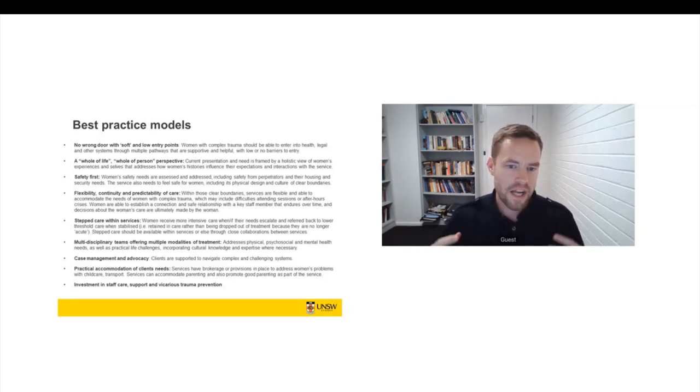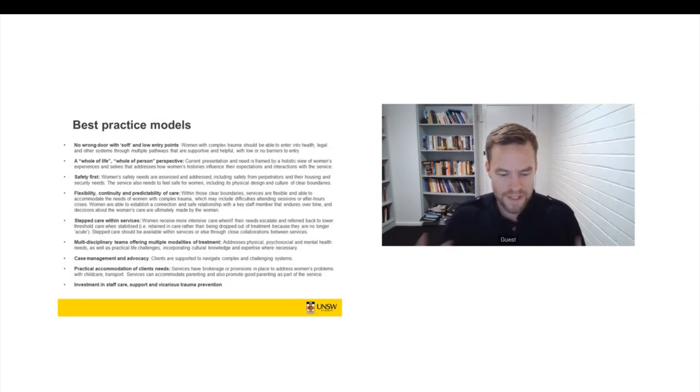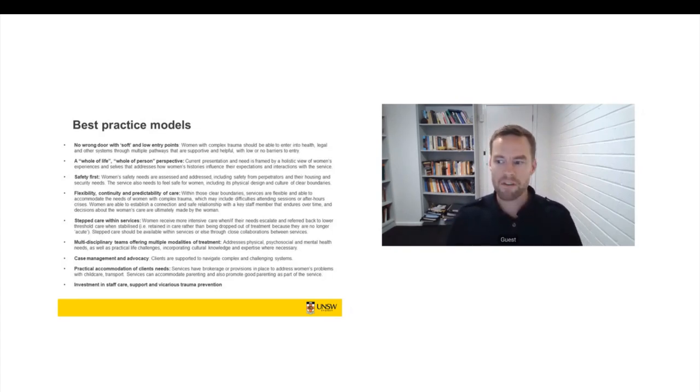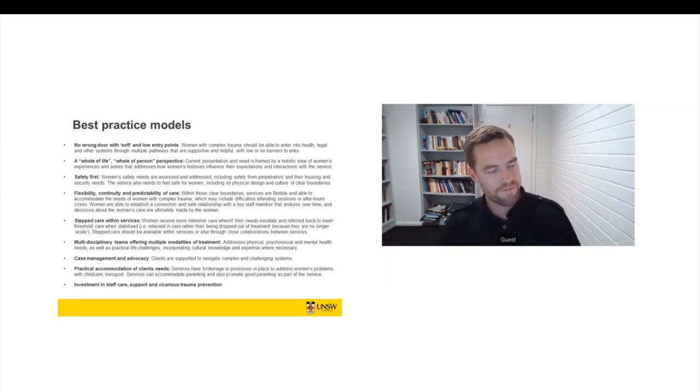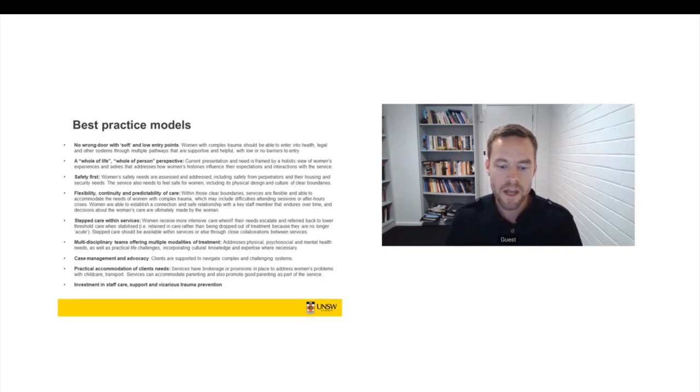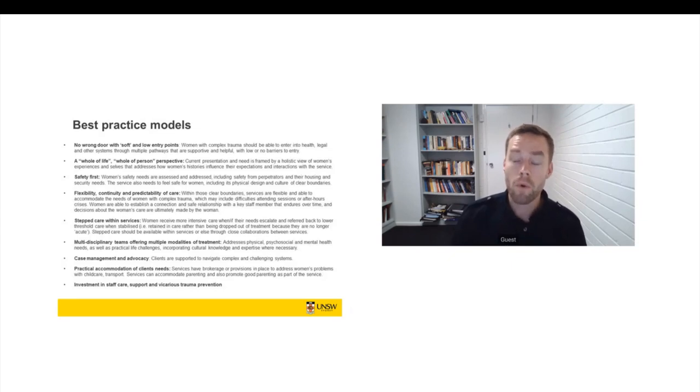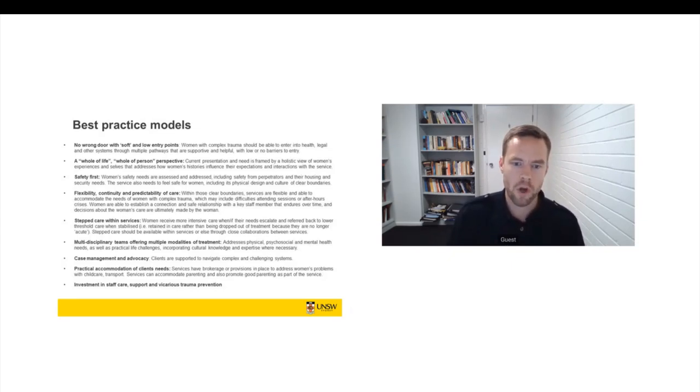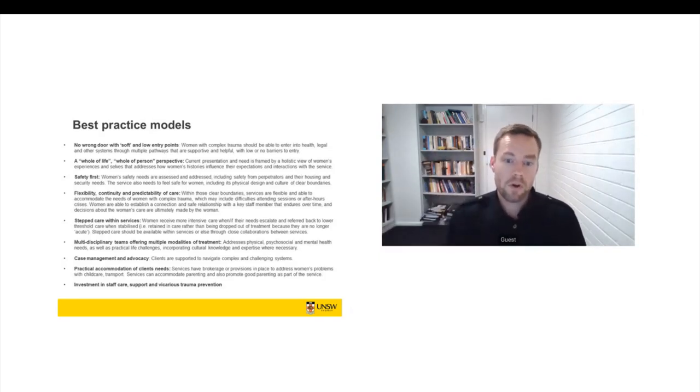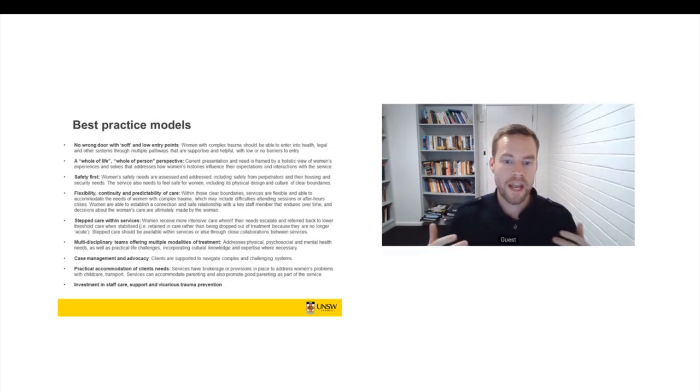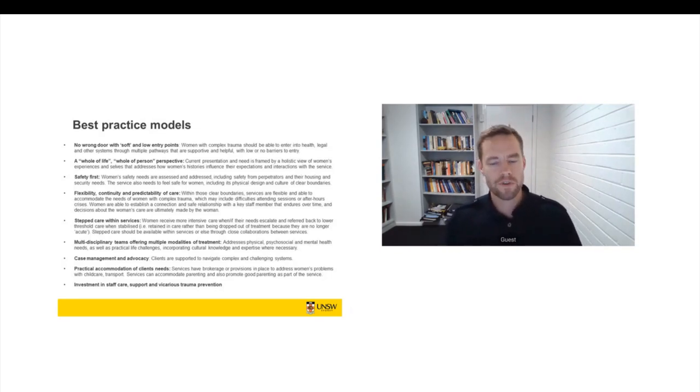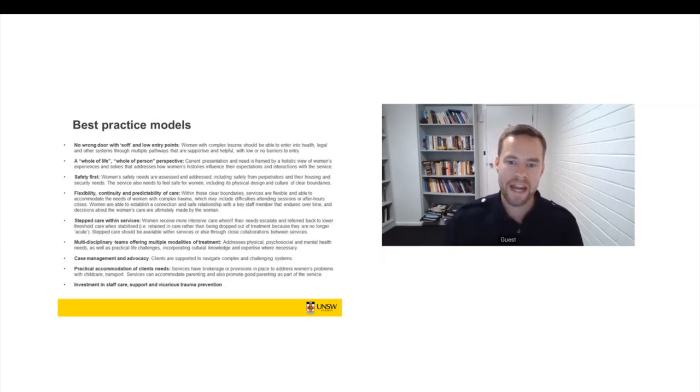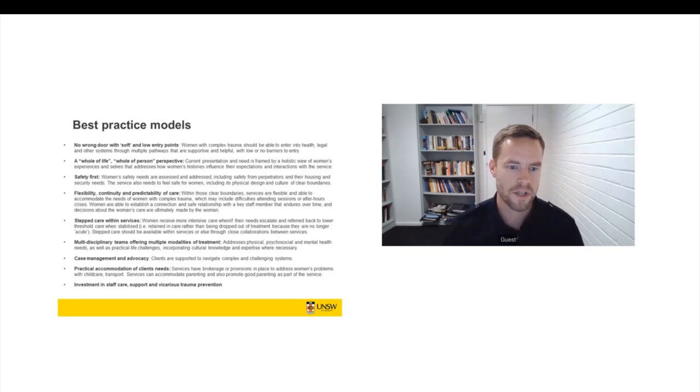And then some practical accommodation of the client's needs. So a need for brokerage funds or other provisions in place to address issues with child care. How can women participate in some of these services when they have child rearing responsibilities? What about transport issues? Women talked about receiving trauma treatment and feeling really discombobulated and unsafe, but then having to catch public transport or having to drive an hour back home while they're feeling really dissociated or disturbed in some way. But also, some services were able to accommodate parenting and promote good parenting as part of the service and really engage with women's relationships with their kids, which was really crucial in terms of heading off child protection issues and unnecessary child protection interventions.